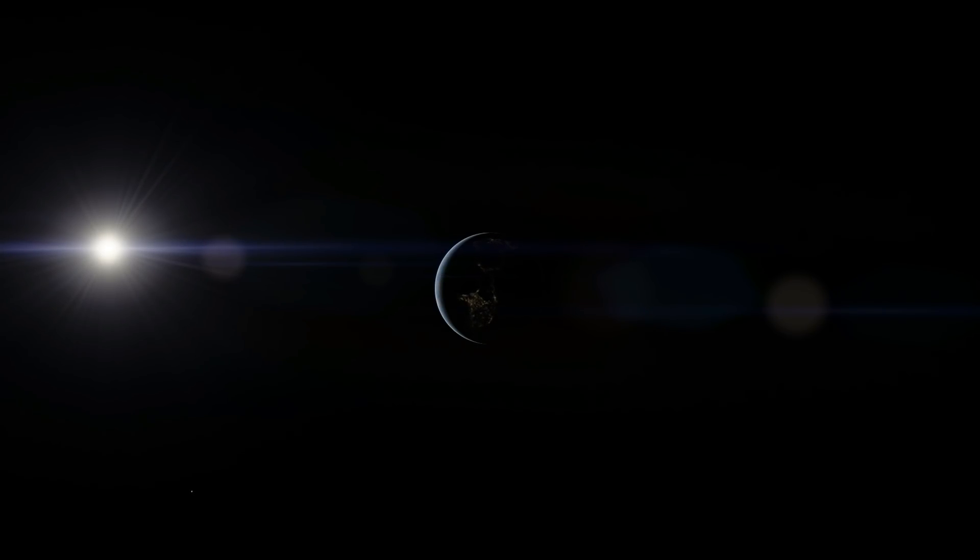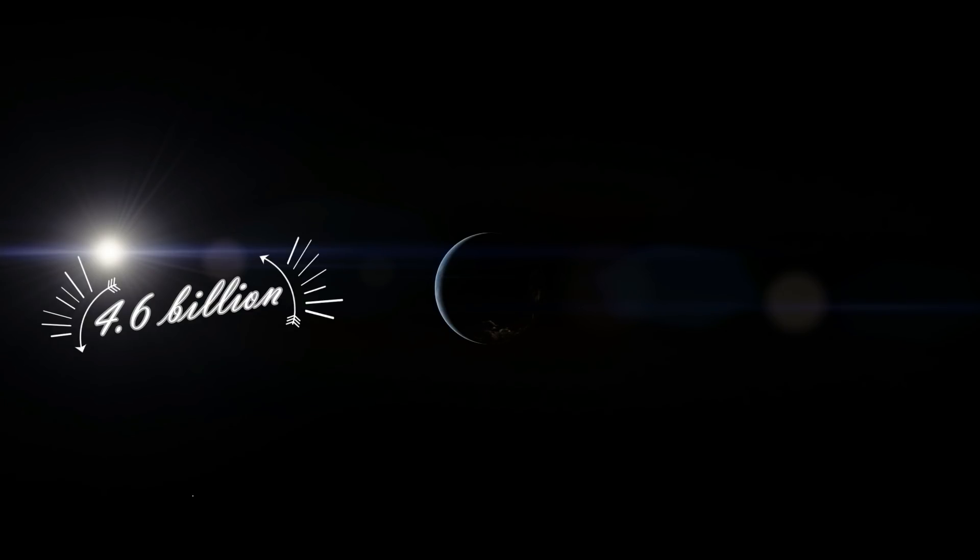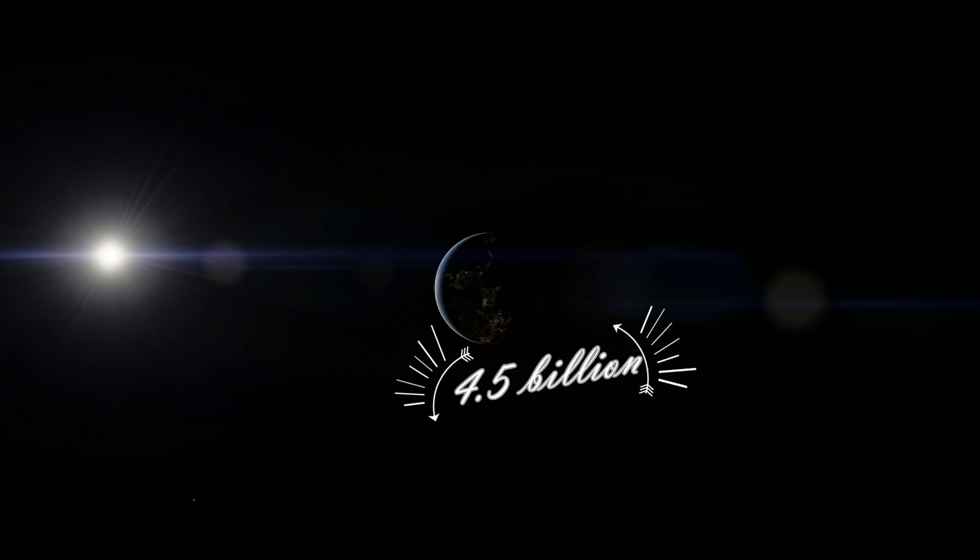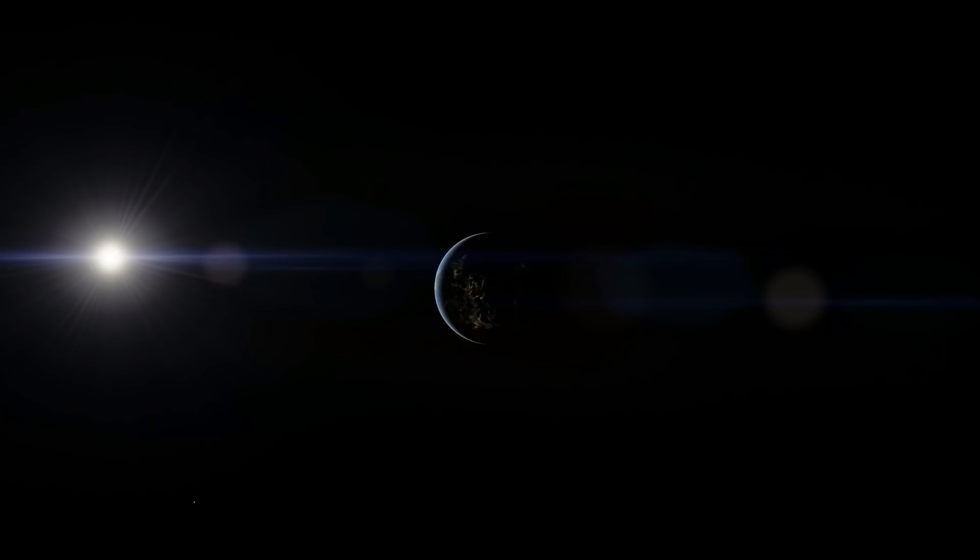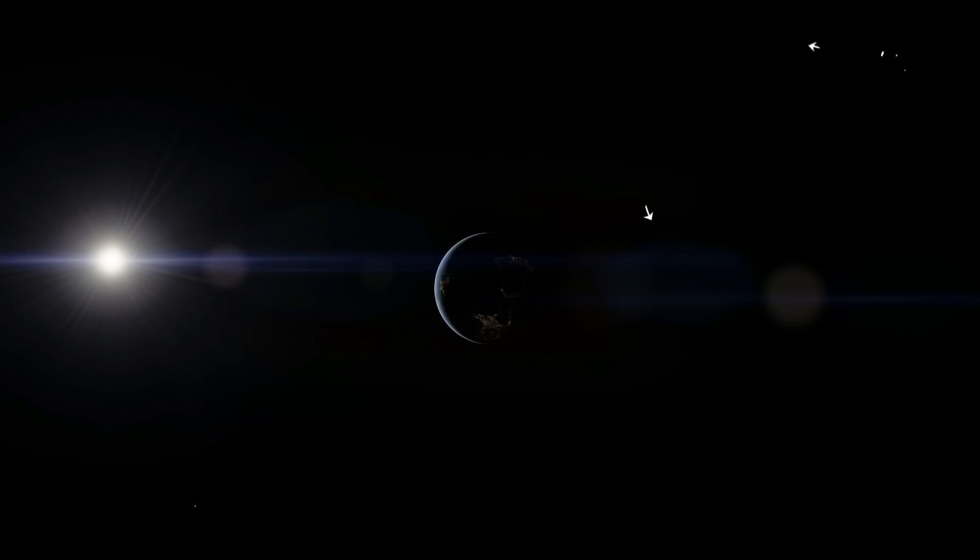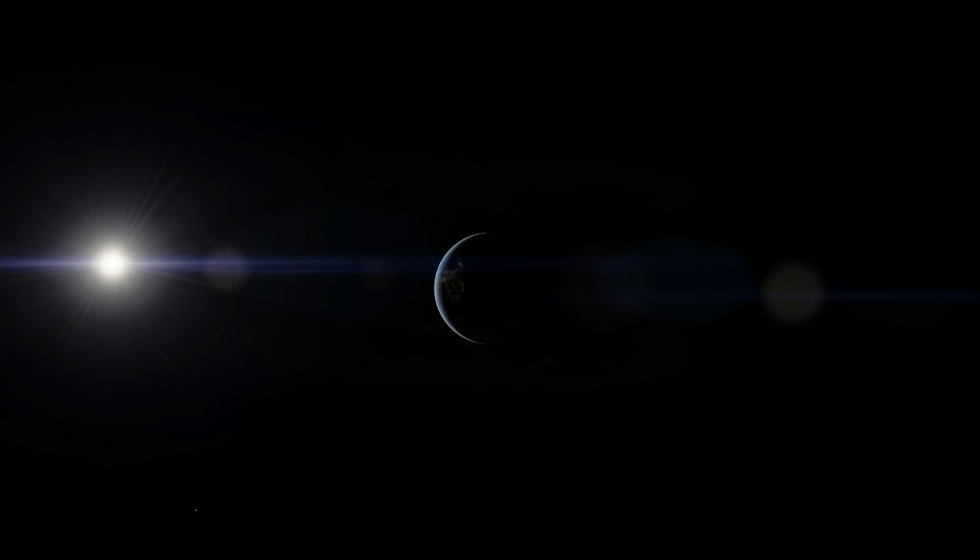And to kind of put a time scale on things, we're looking at the Earth here and the Sun. The Sun is around 4.6 billion years old. It's about a third the age of the universe. The Earth is about 4.3 to 4.5 billion years old. And the universe itself is 13.8 billion. So a huge amount of time, colossal amount of time, when we compare it to the mere blips of a human's life.